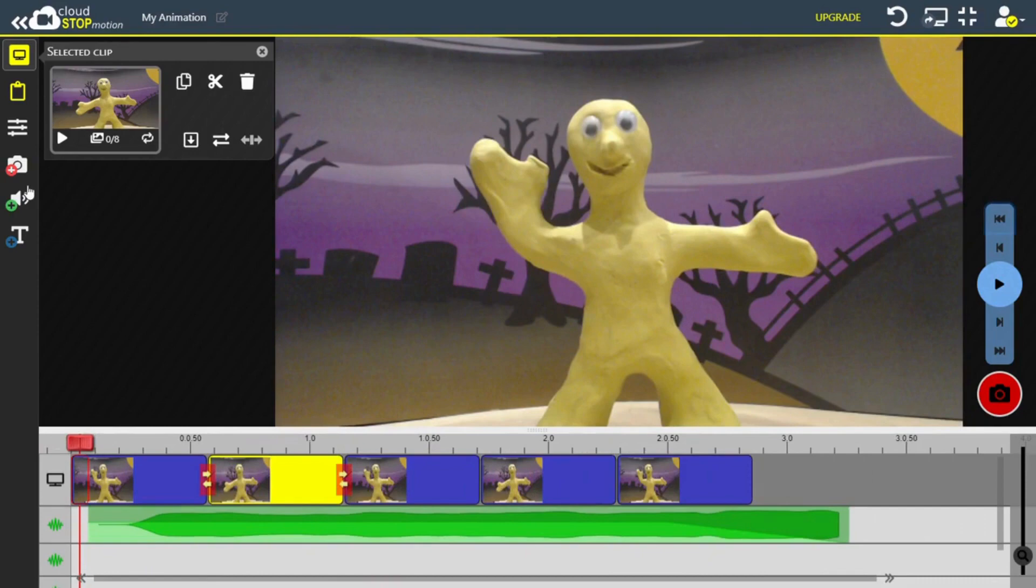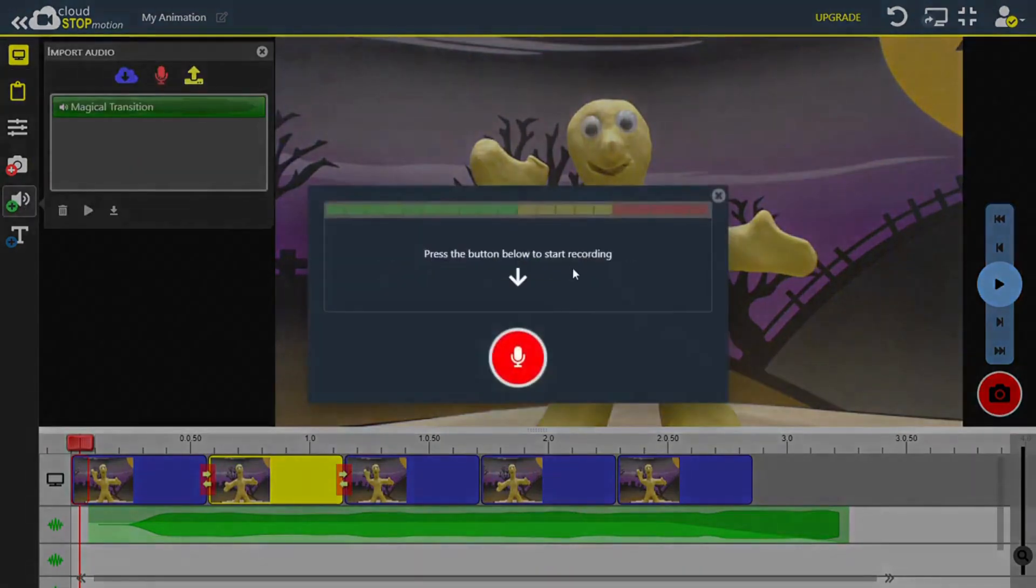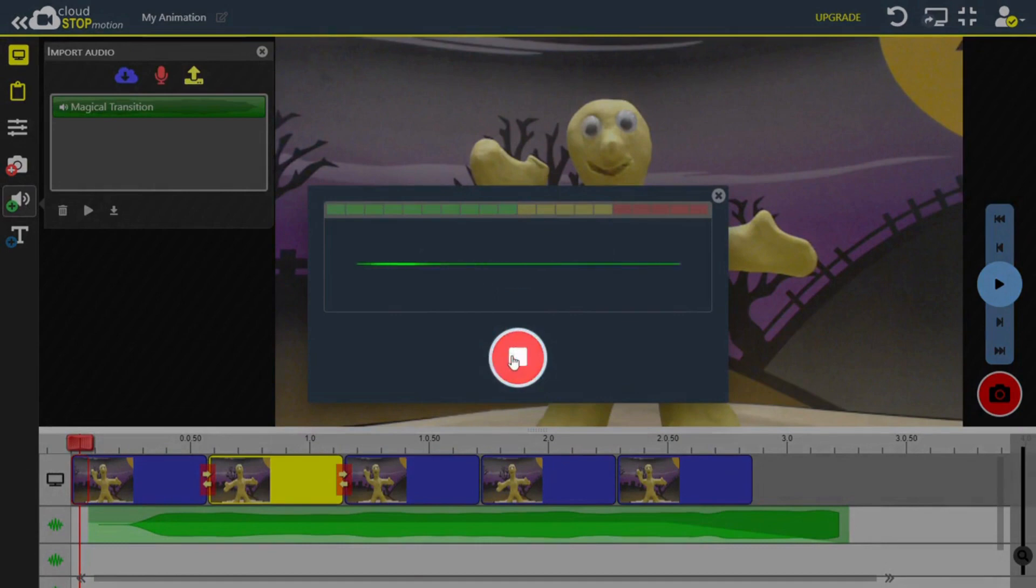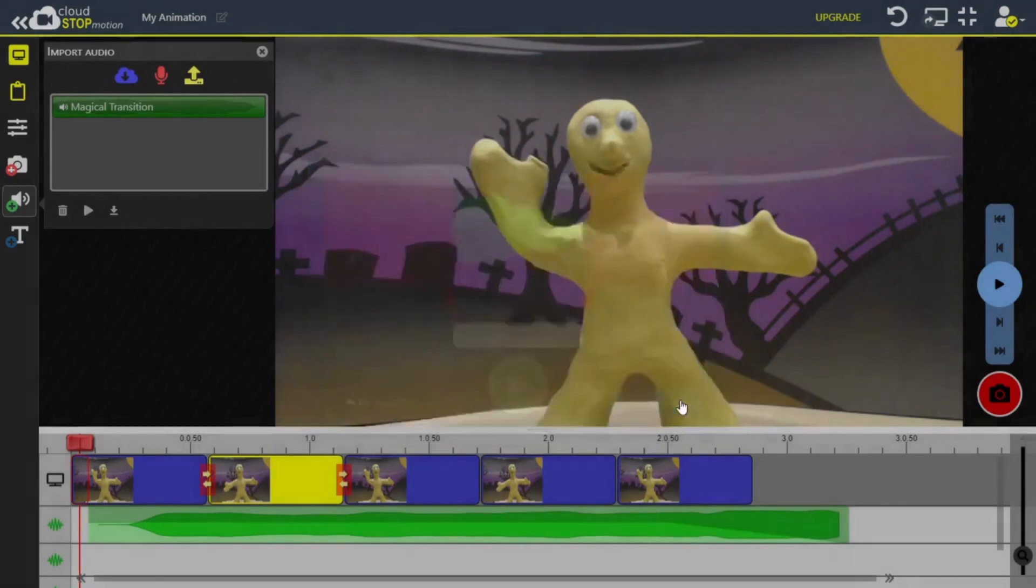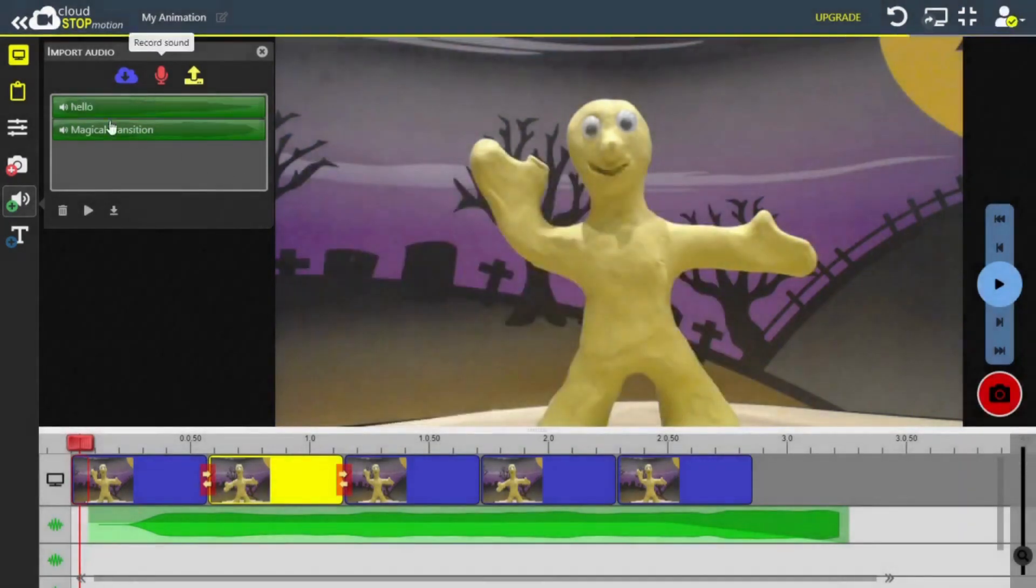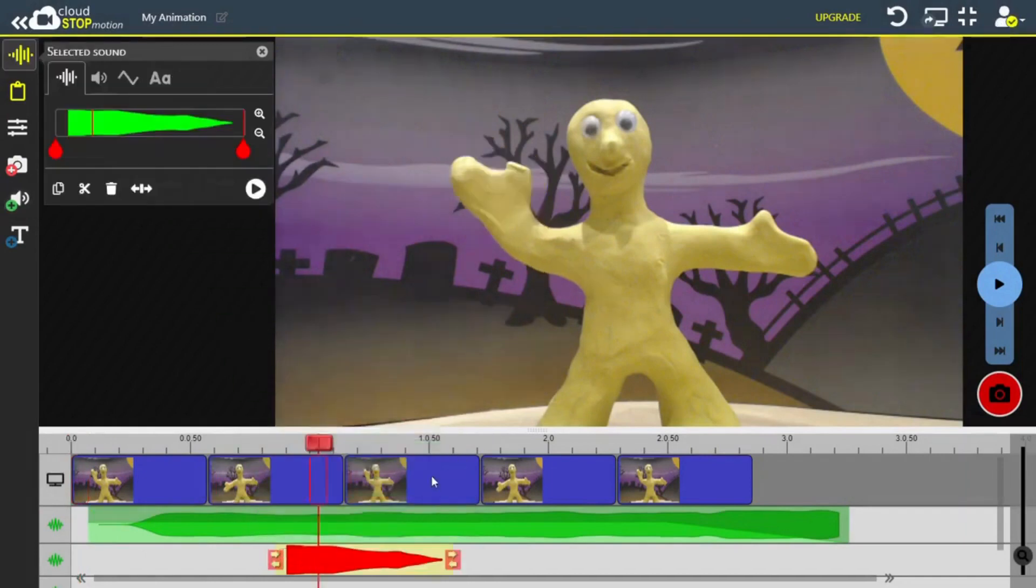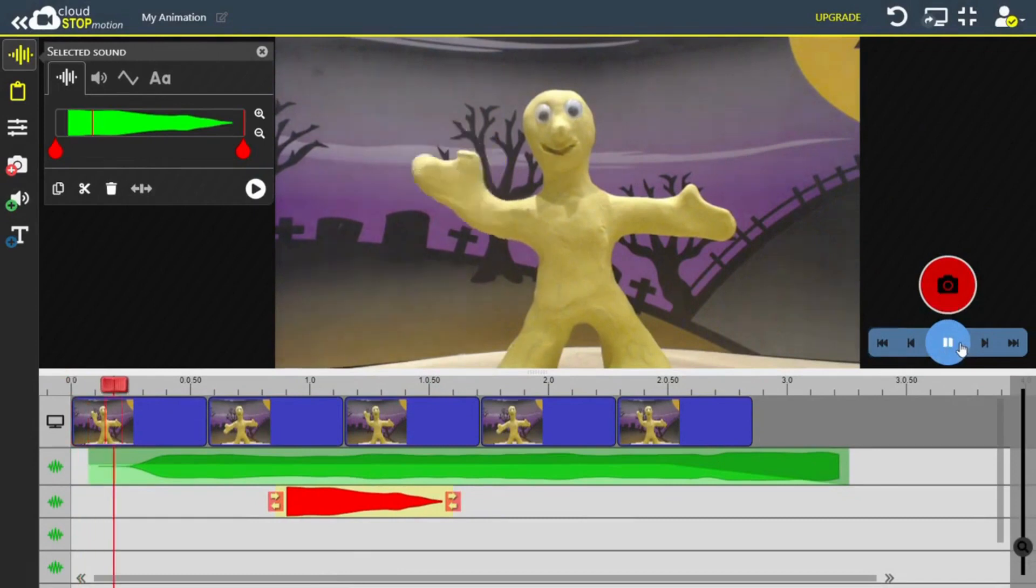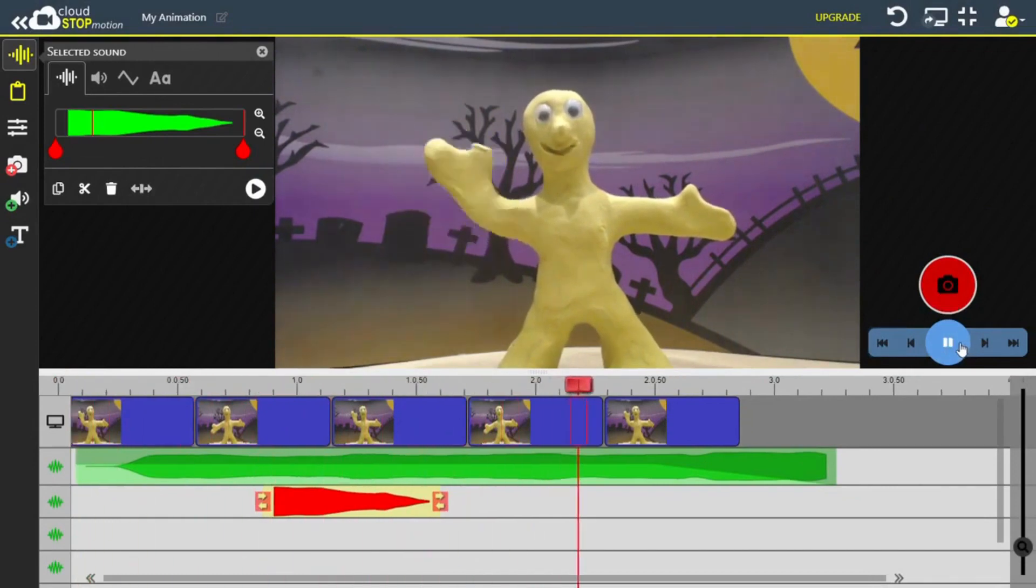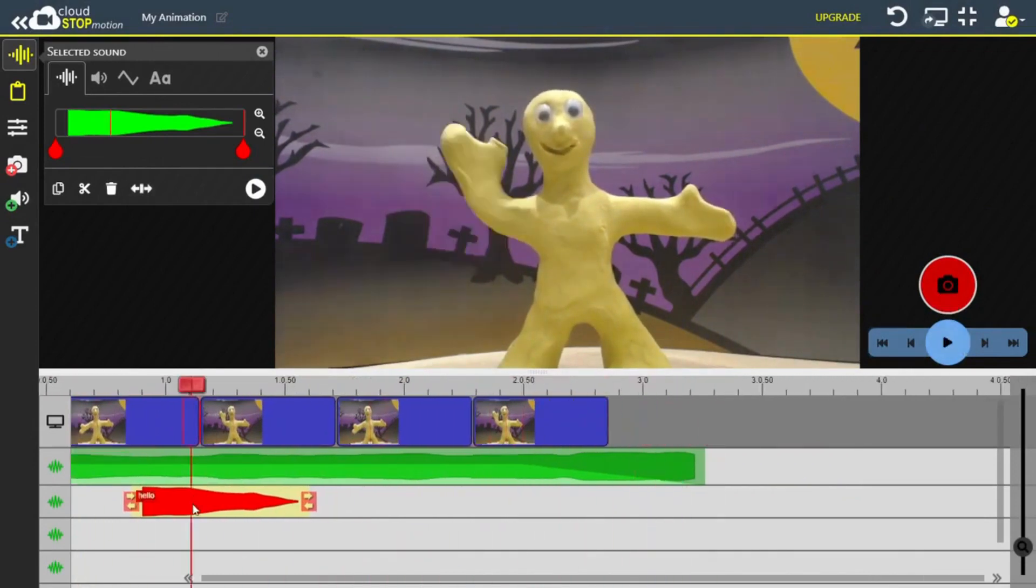If you have a microphone, you can also record your own sounds, for example, like dialogue. Feel free to play around with the pitch too.